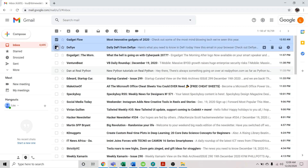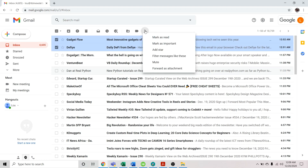Once you're done selecting the emails you'd like to send as attachments, hit the more icon — the one you see on top of the first email, the one with three vertical dots. Click it and from the drop-down menu, select the forward as attachment option.